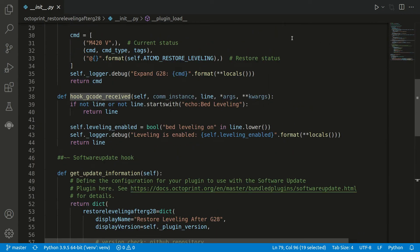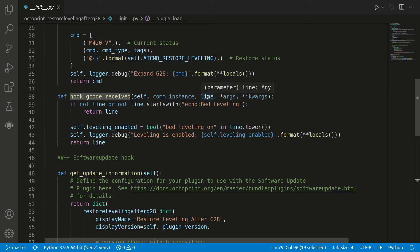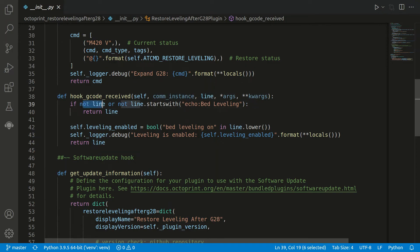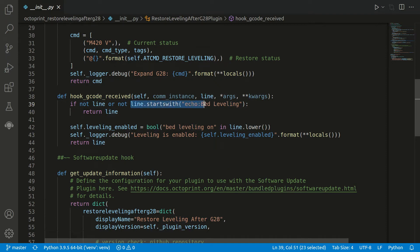If we go there, we can see as input we get mainly the line. The line is really the output. There's no context anymore of what kind of command was executed. We really just know the string line. If we don't have any line or the line does not start with echo bed leveling, then we simply want to return.